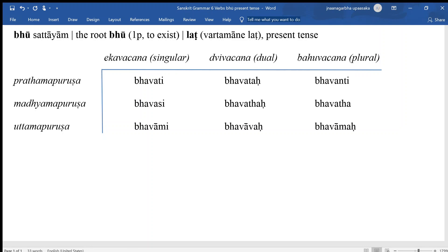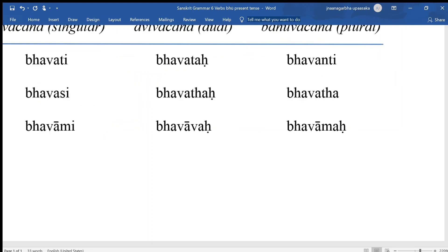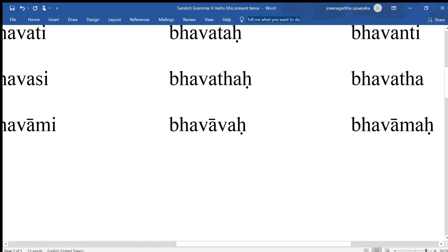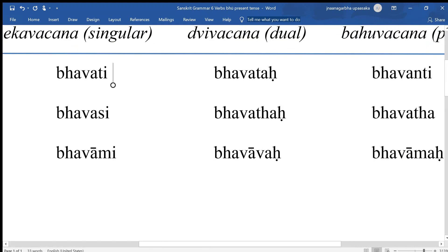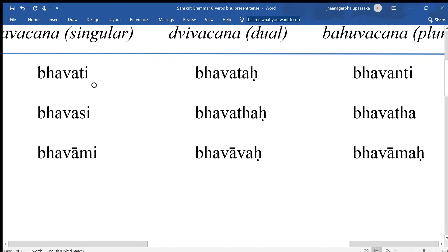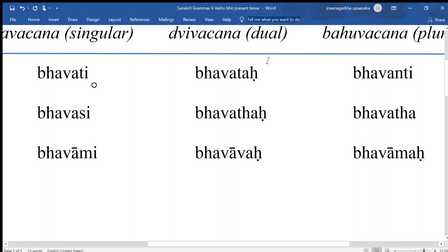Now I will chant the paradigm once more. Bhavati, bhavataha, bhavanti. Bhavasi, bhavataha, bhavatha. Bhavami, bhavavaha, bhavamaha.